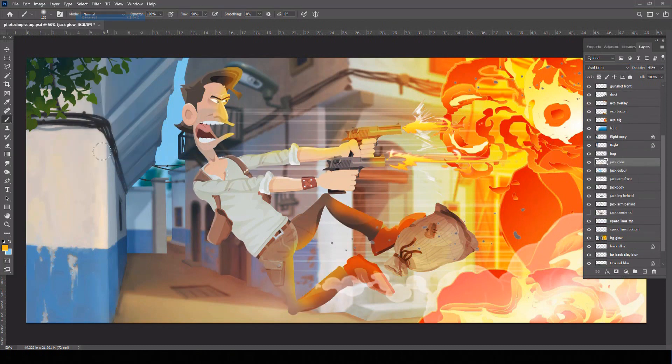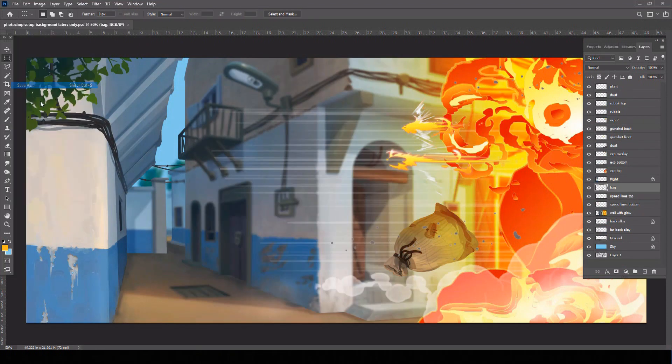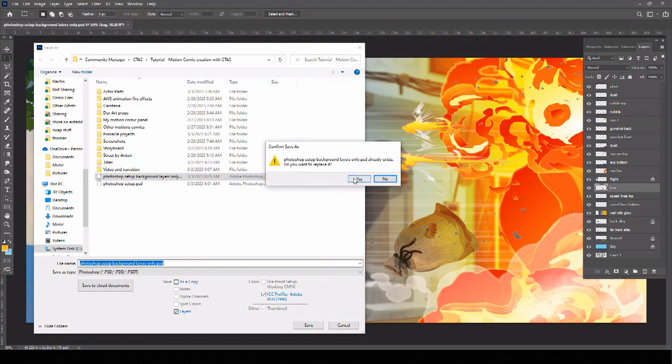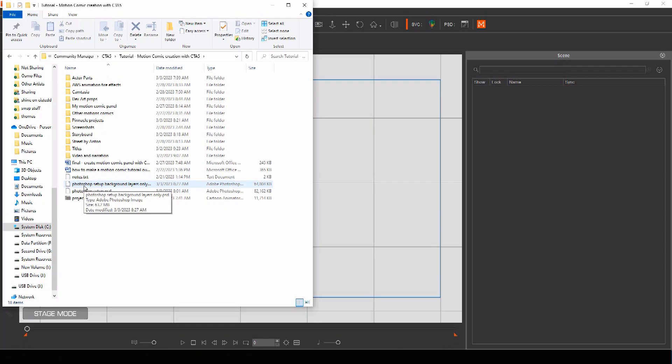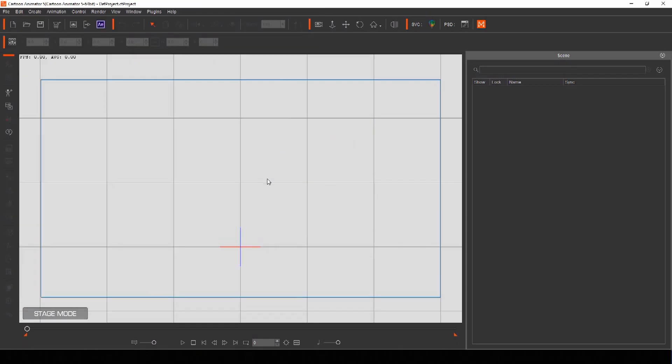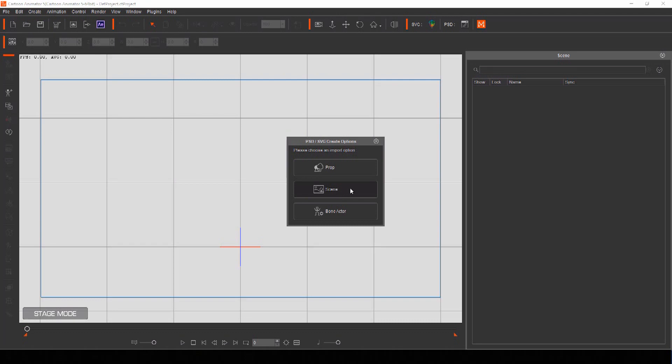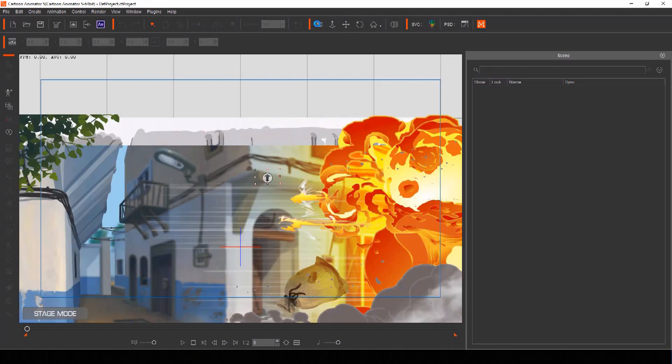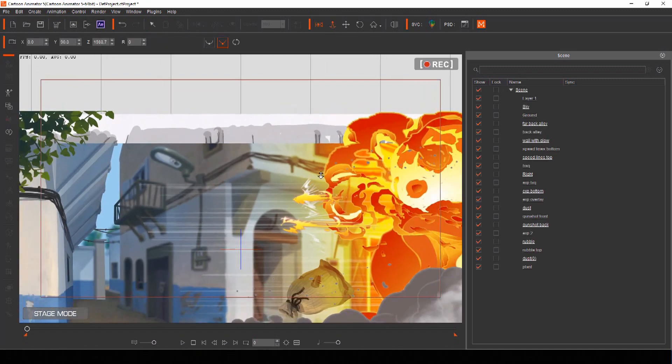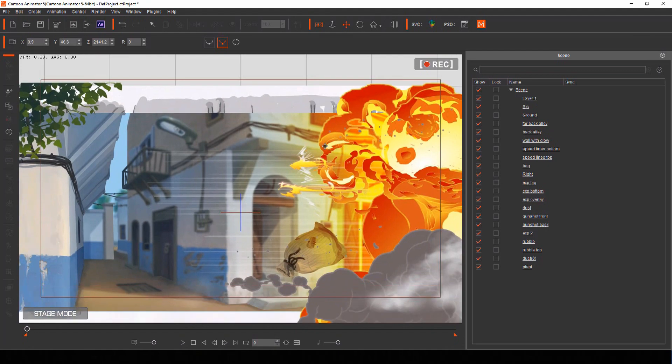Once your motion comic panel is set up, save the scene as a PSD file. Now simply drag and drop your PSD directly to stage mode in Cartoon Animator and select scene to have your motion comic panel background import with all your layers in their correct order, ready to apply motion to.